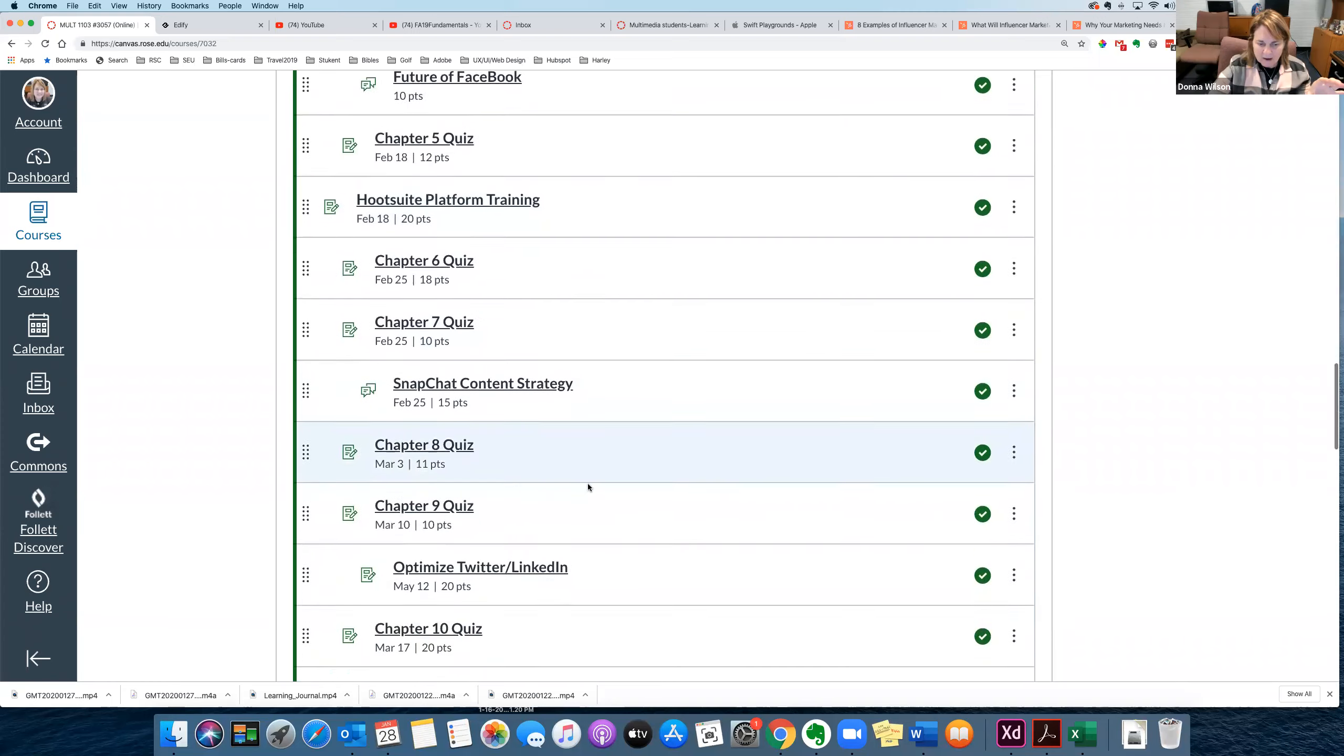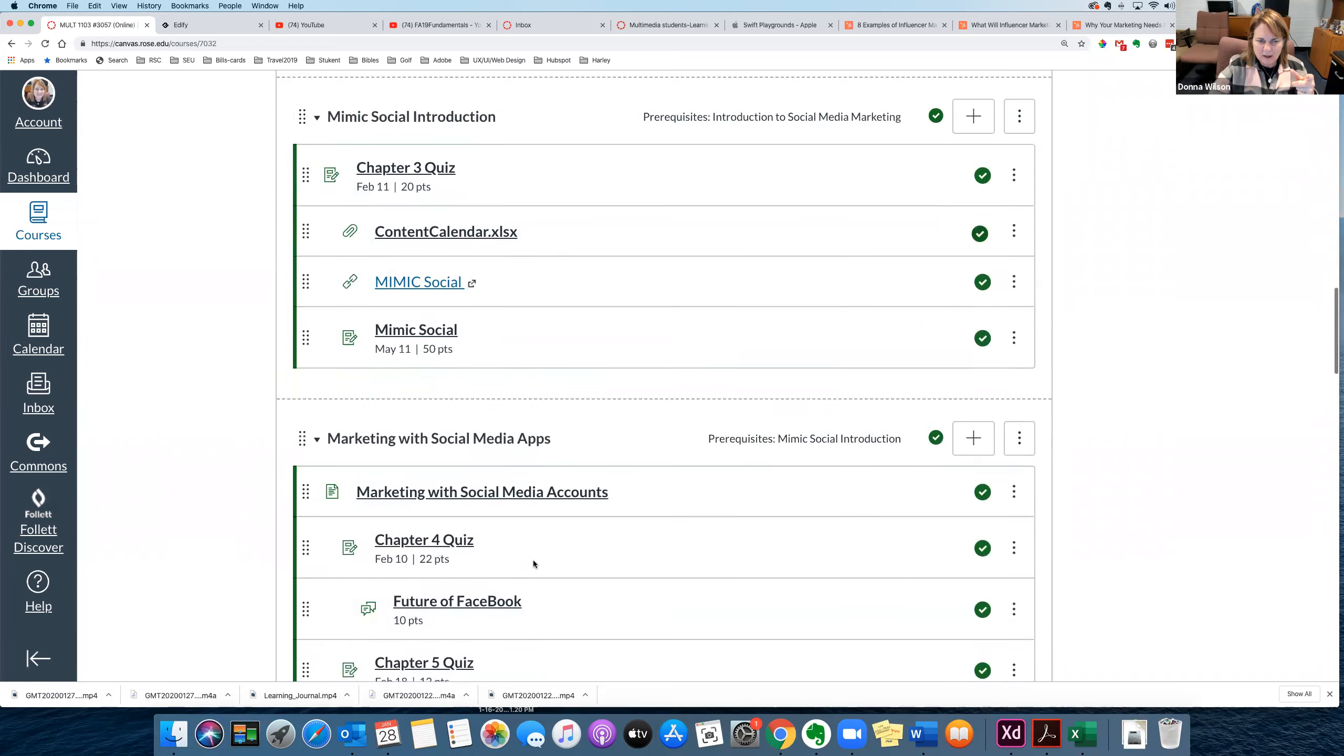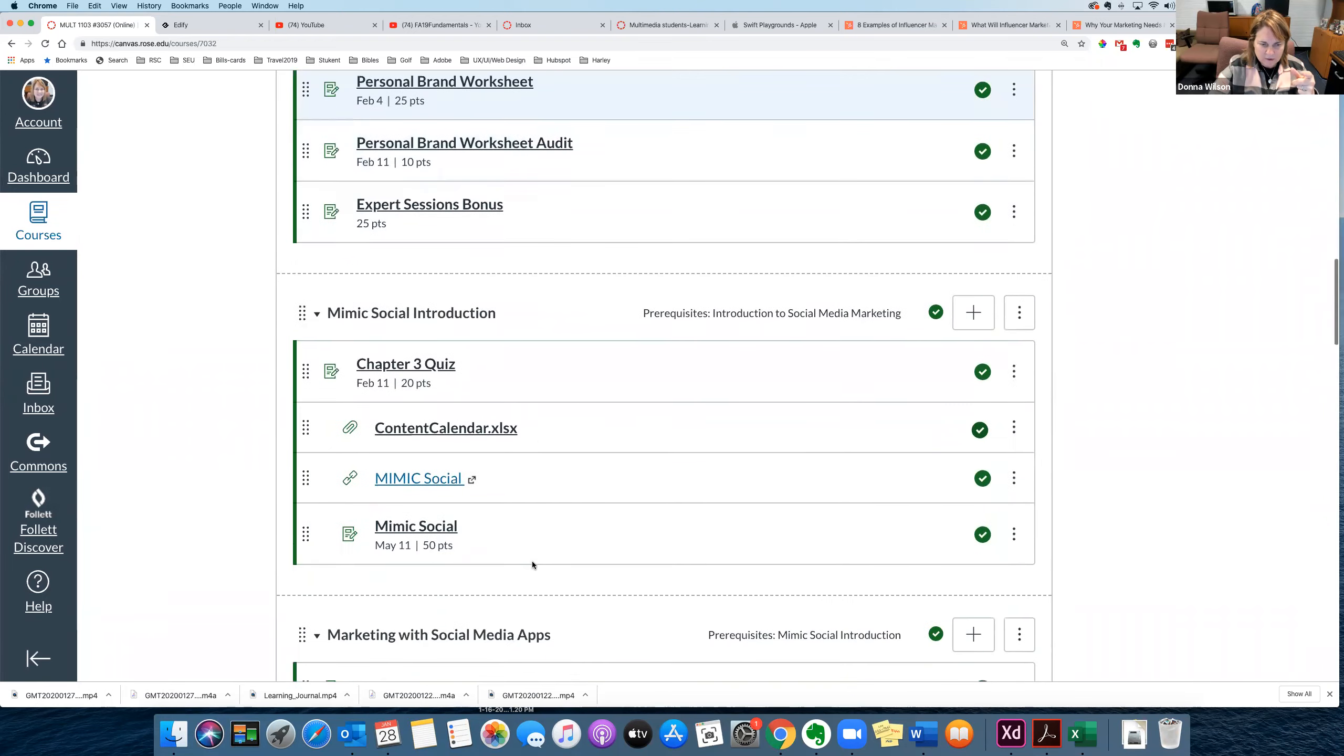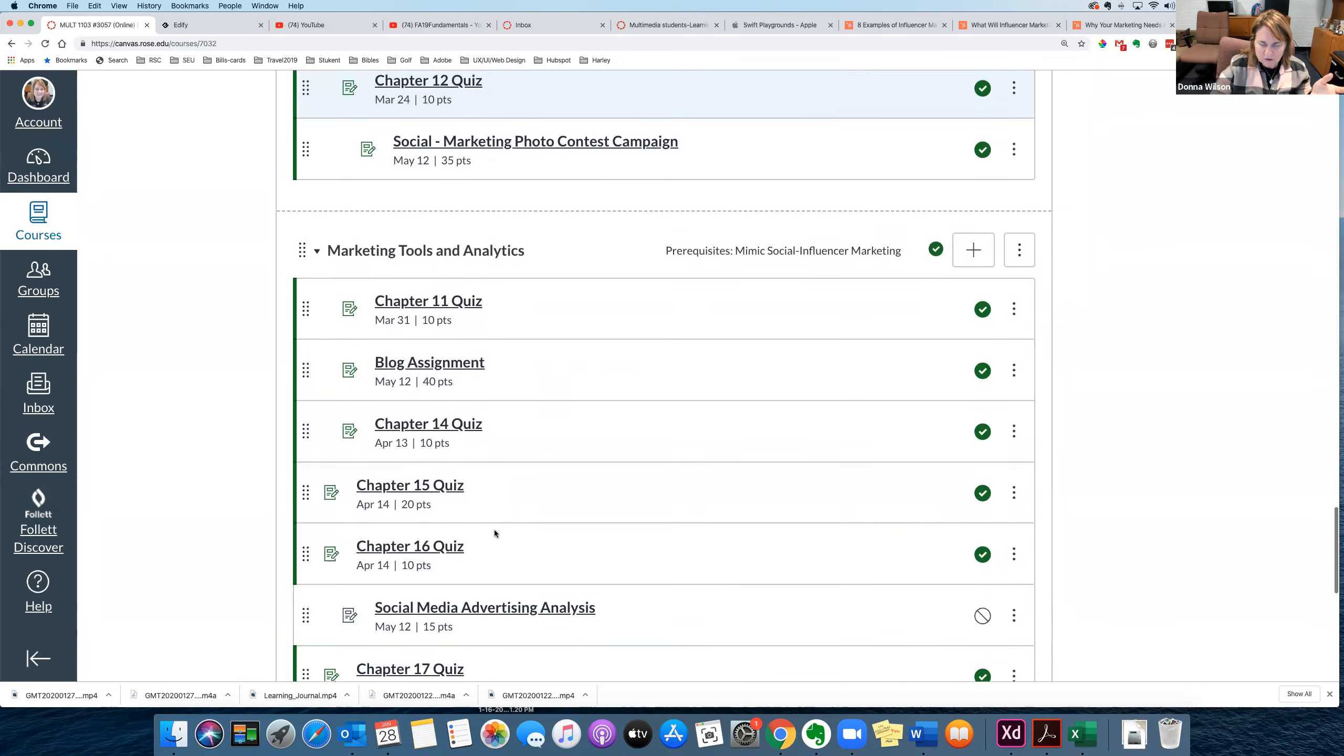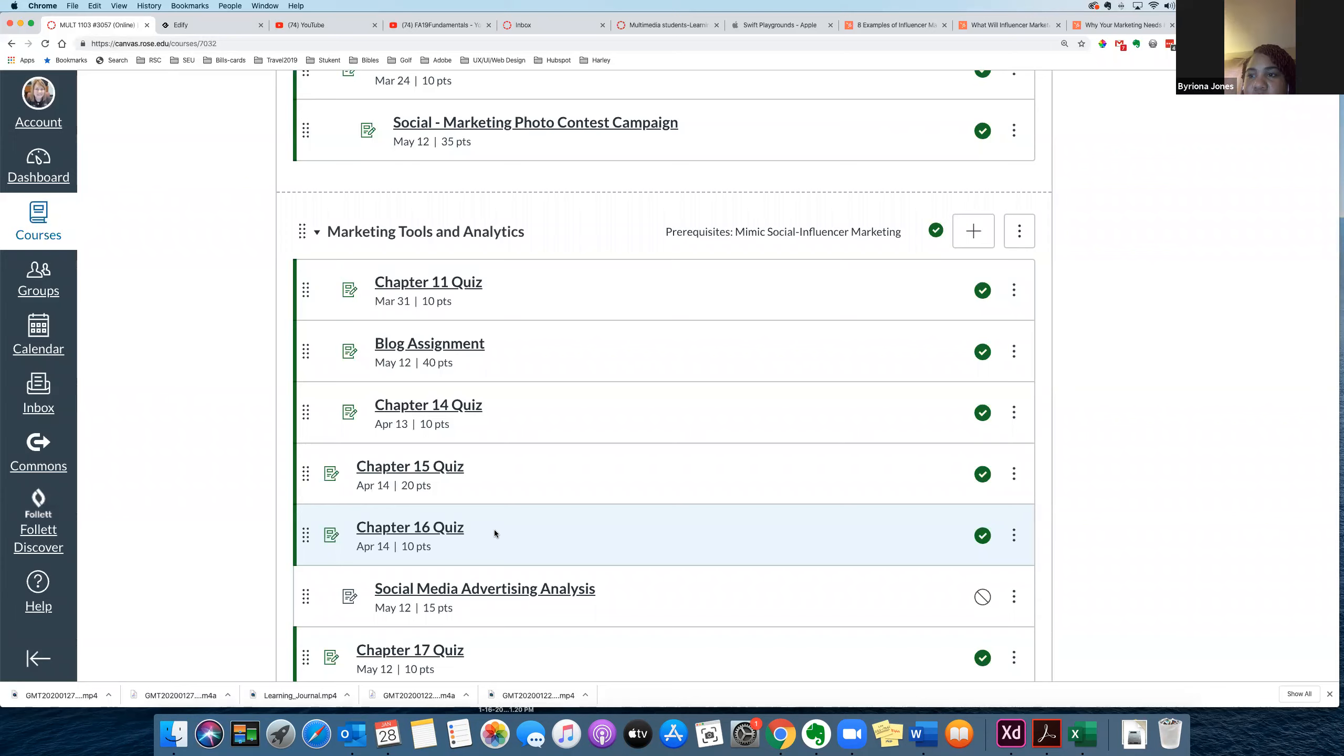And we'll have a midterm exam right here, which should be right before spring break. So we'll complete up through, I think it's chapter 10. Somewhere I do, yeah, I think it's chapter 10. Yeah. And that's what the midterm will be over. And then after midterm, we'll be into this section. So we'll do some campaigns and actually set up in Mimic Social. Mimic Social is like a SEM program.